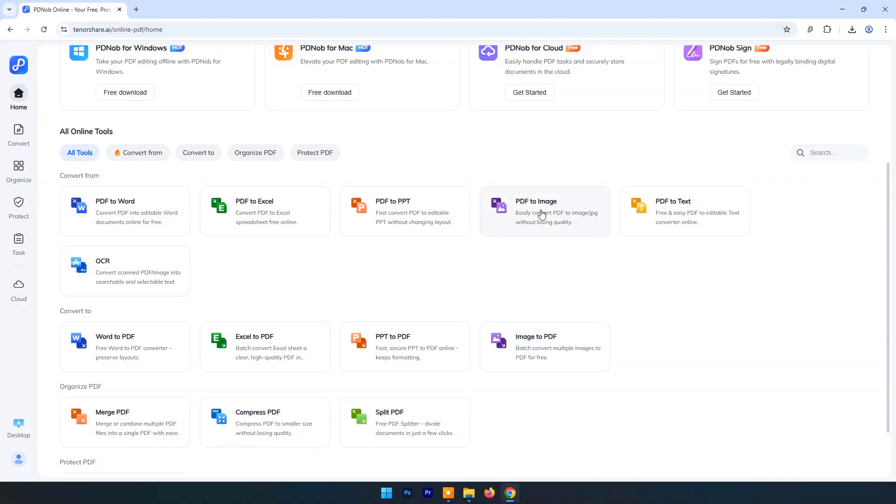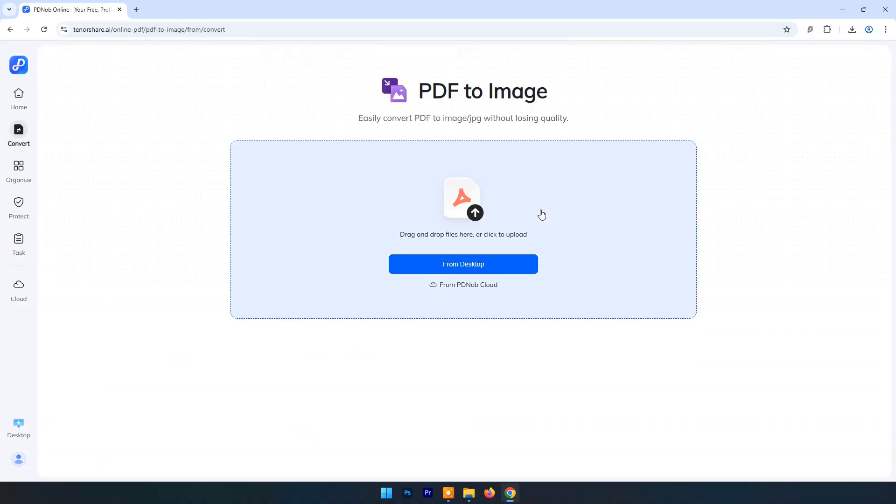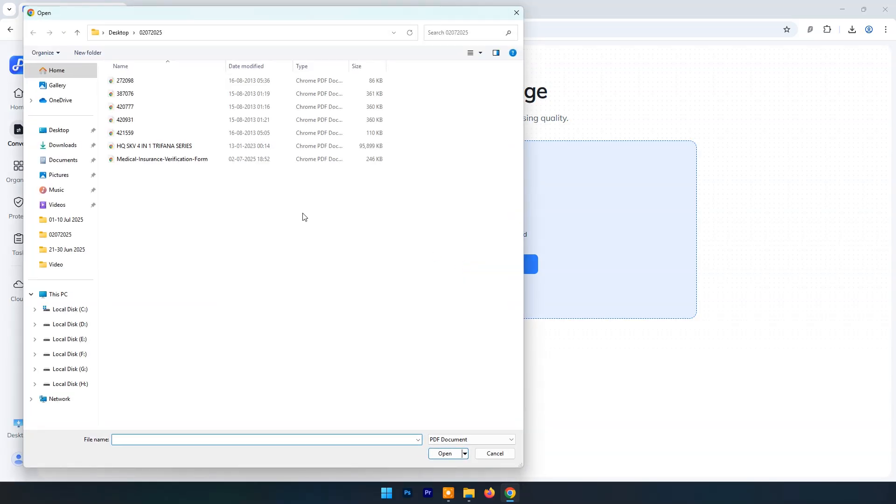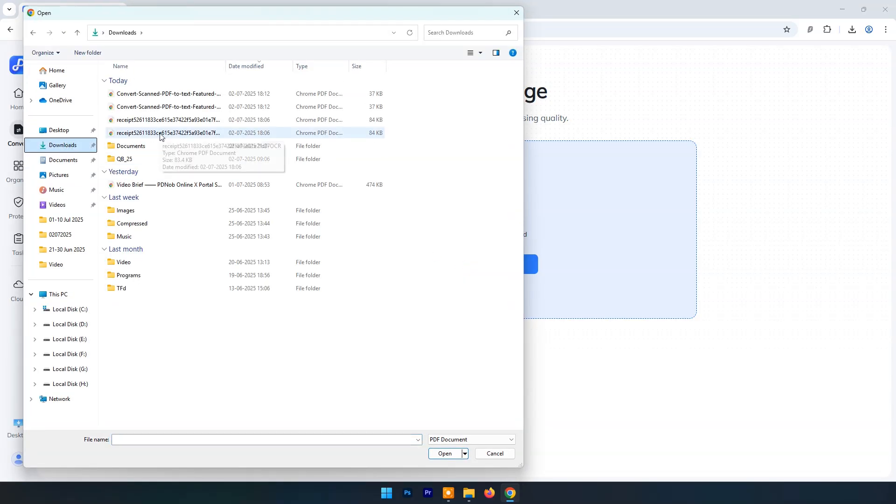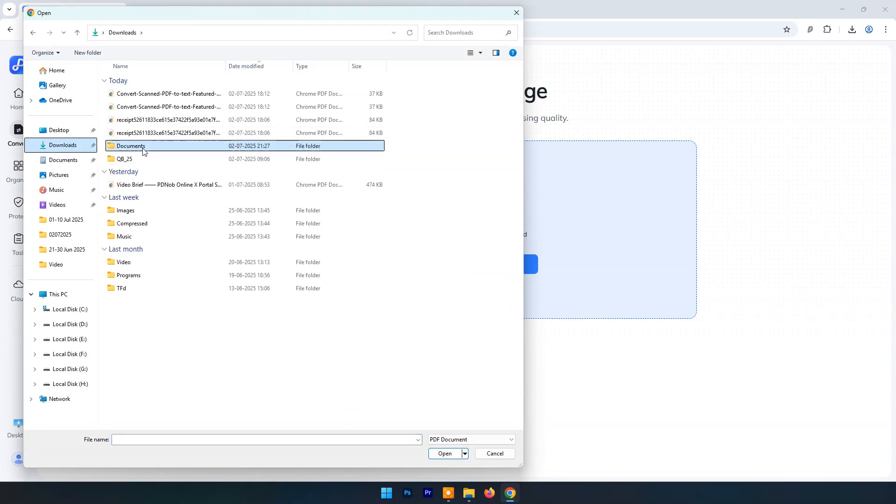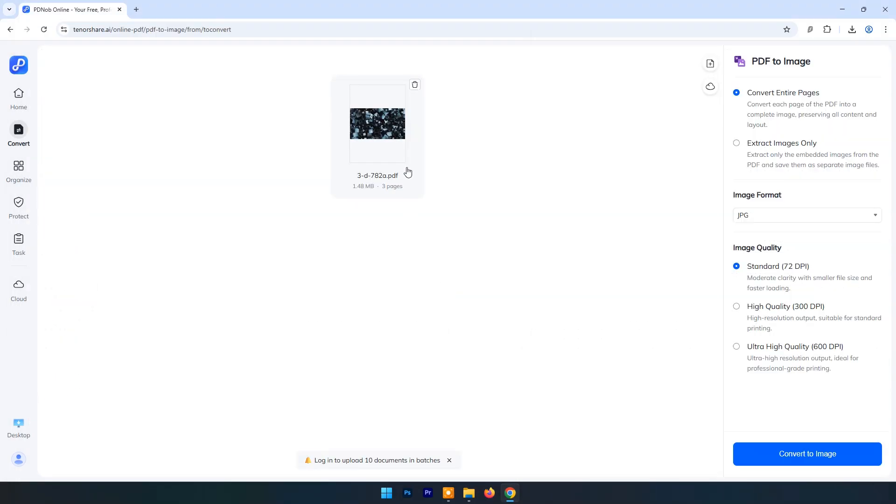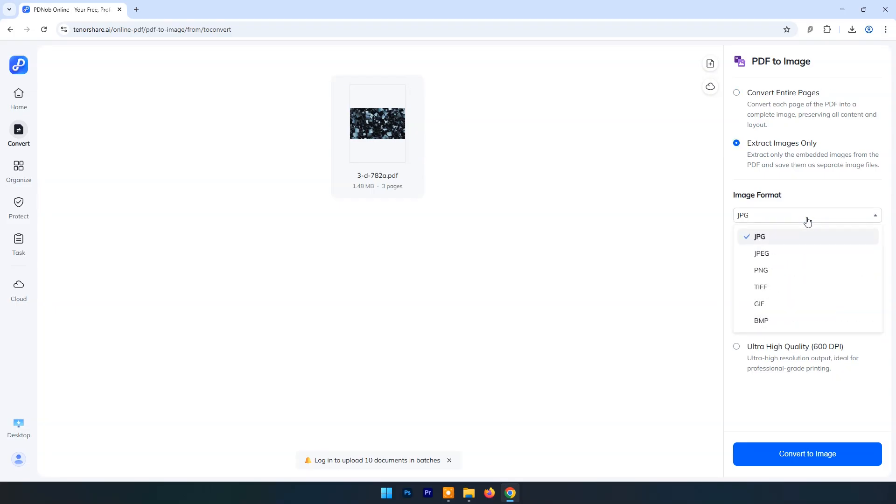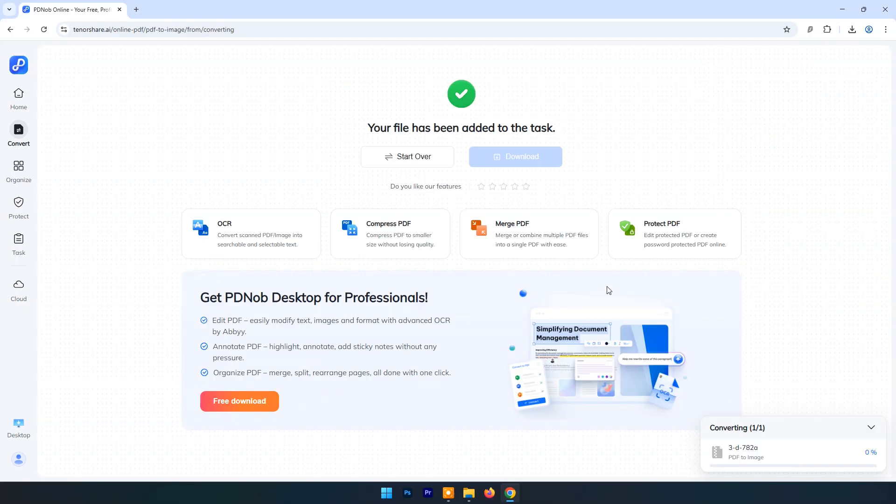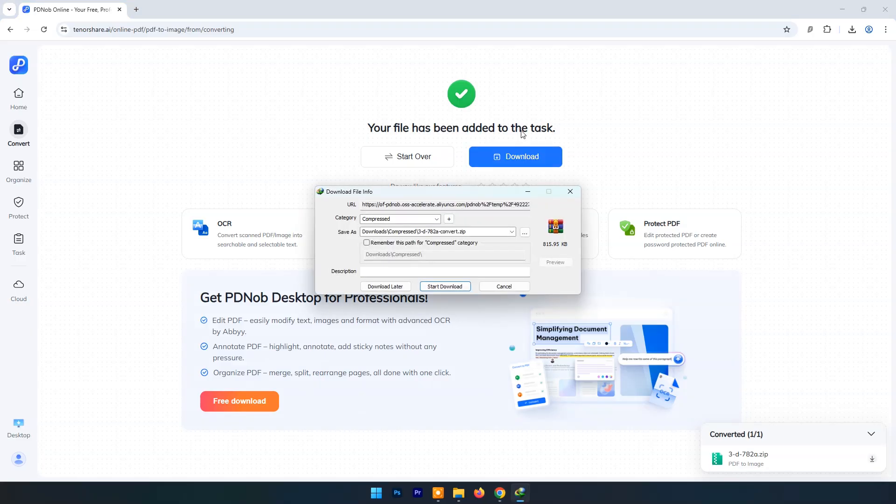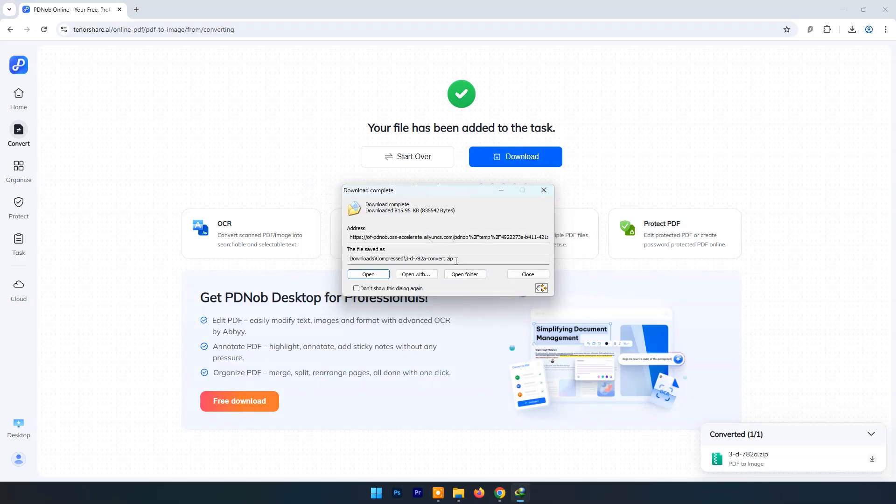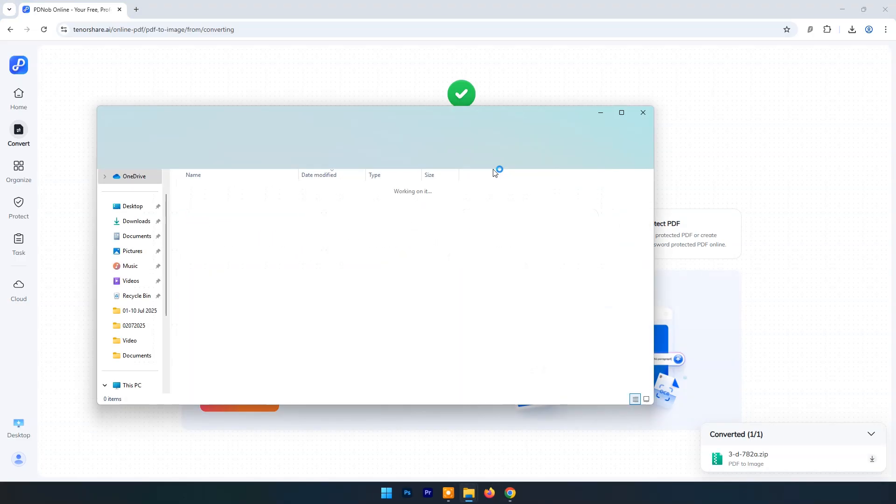Now click on PDF to image. Locate PDF file. Choose entire page or image only option. Choose image format and image quality. Now click on Convert to image. Within few seconds it will convert PDF to image. Images will be downloaded in a zip file.